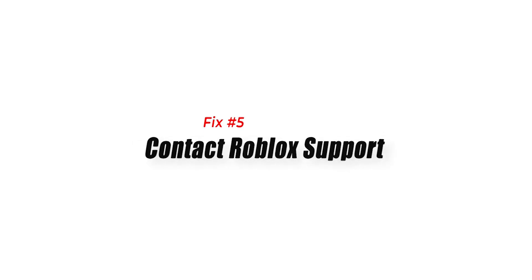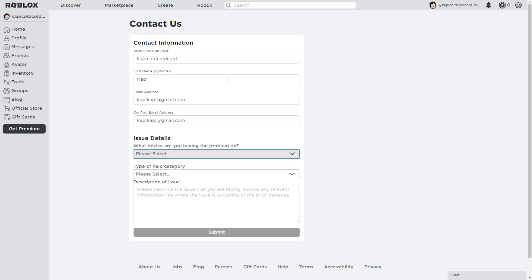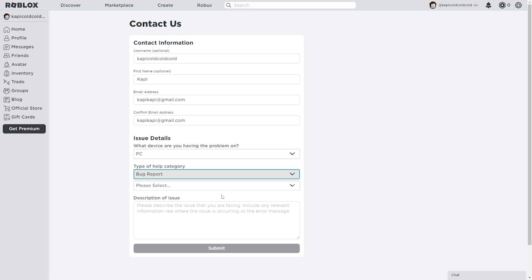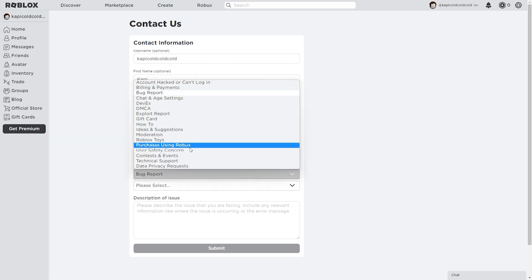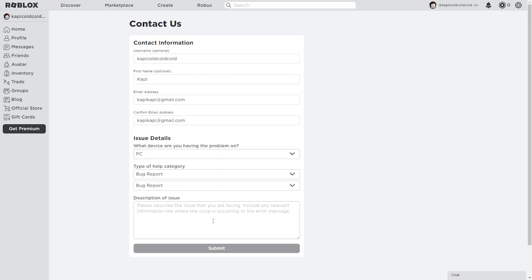Fix 5: Contact Roblox support. If none of the earlier solutions work, it may be worth contacting Roblox support for further assistance. They may be able to identify the specific issue causing error code 524 and provide a solution. You can contact Roblox support through their website or social media channels.